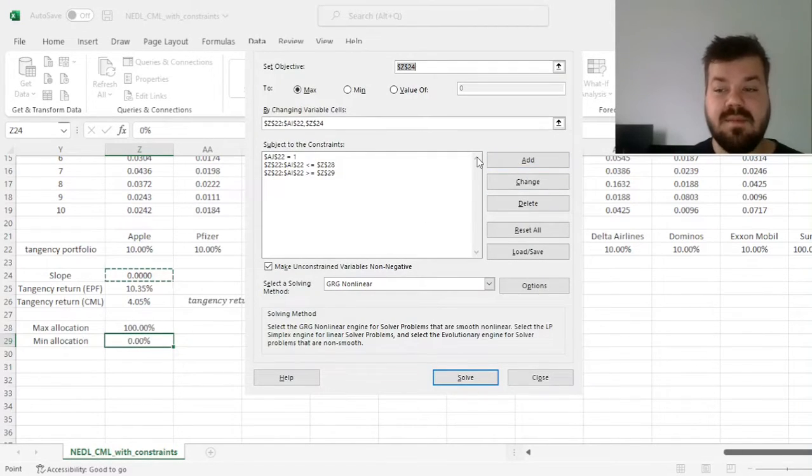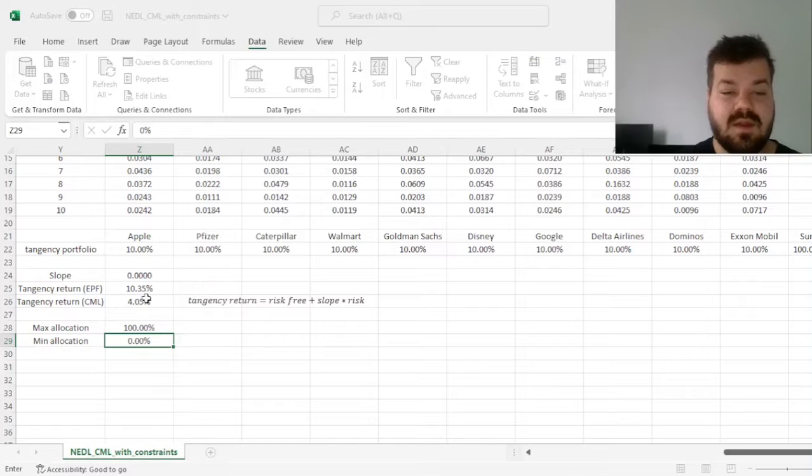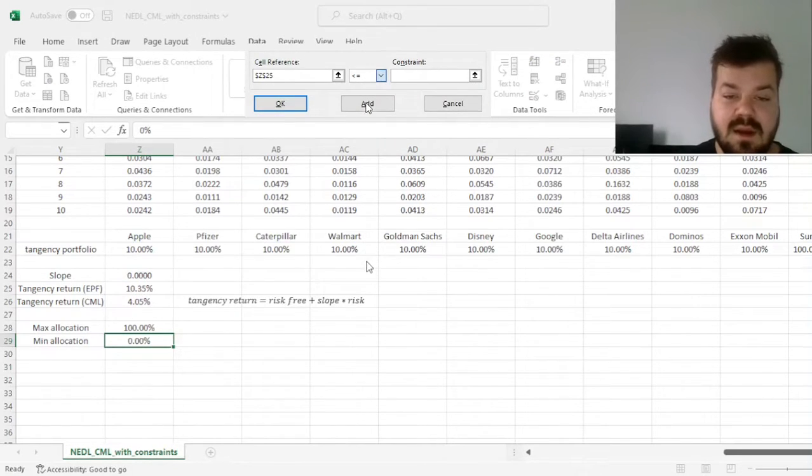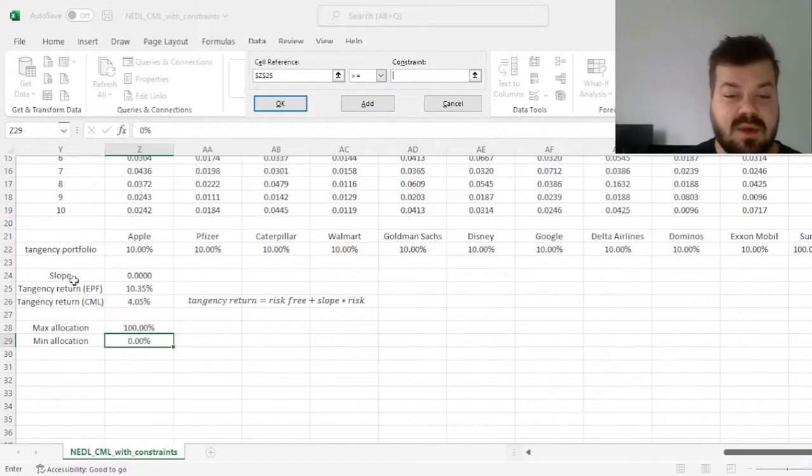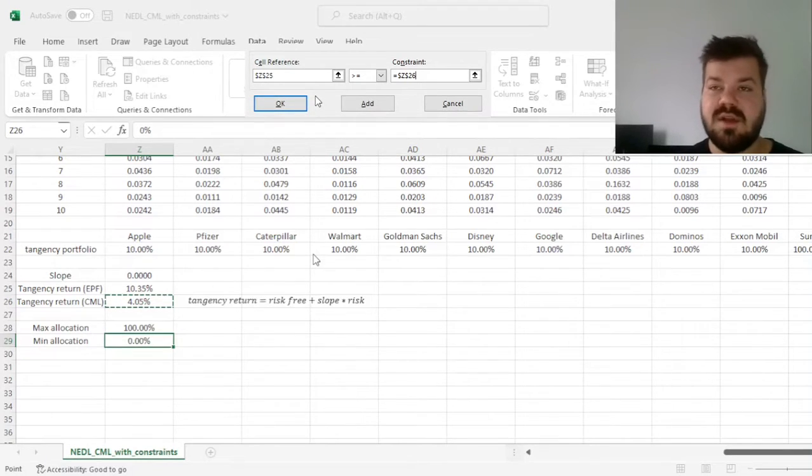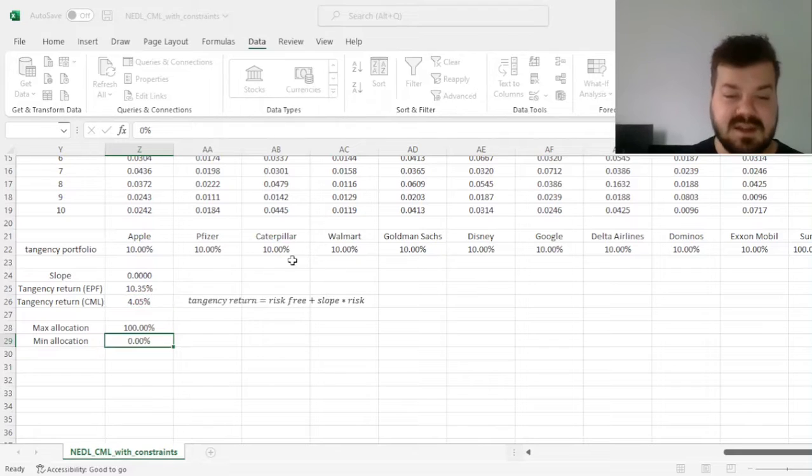And finally, we need to make sure that the tangency return of the efficient portfolio frontier here is greater than or equal to the tangency return of the capital market line. This makes sure that our tangency portfolio and our capital market line are feasible.